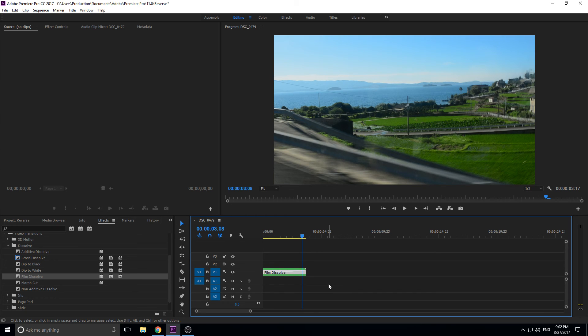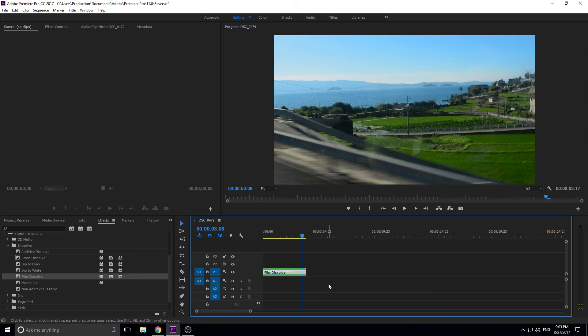That is basically it for this tutorial. Remember, you can throw in some nested sequences to apply effects, and you can use it for organizational purposes as well. But you can use it to apply effects to a bunch of different pieces of footage together.